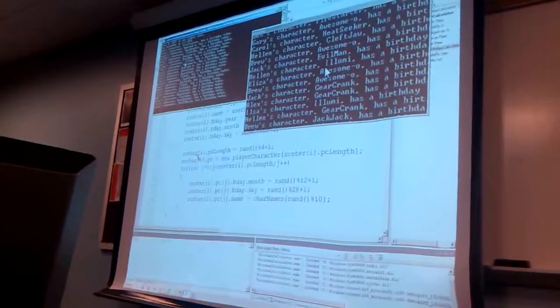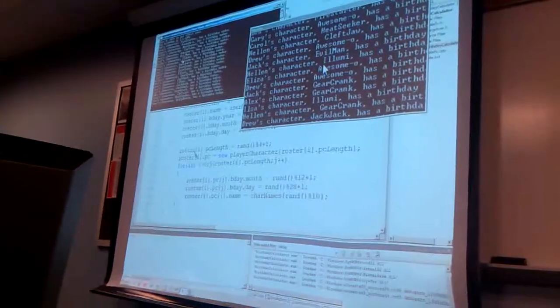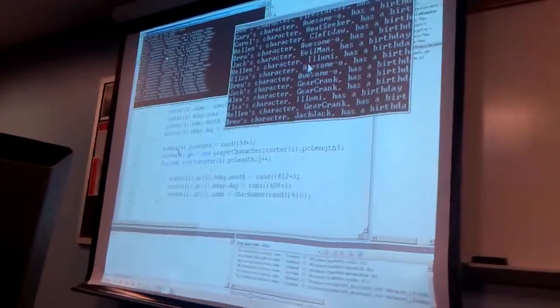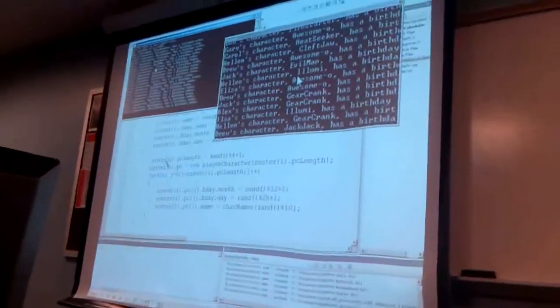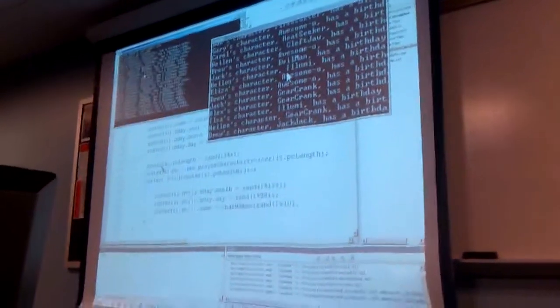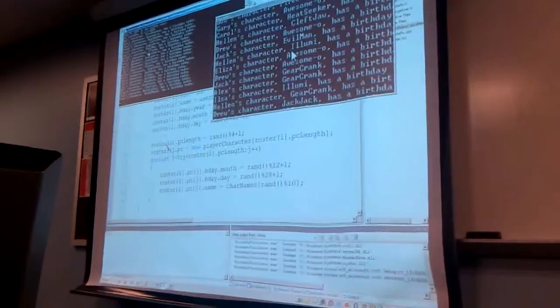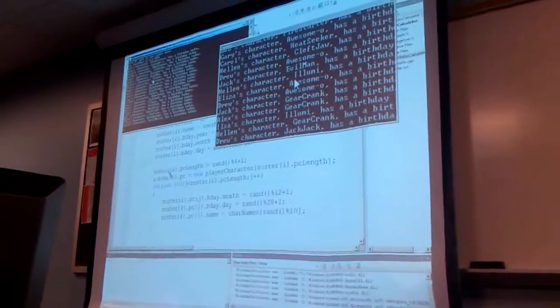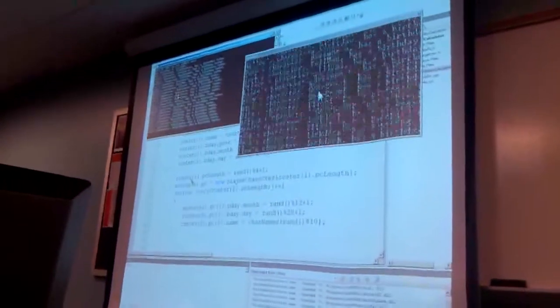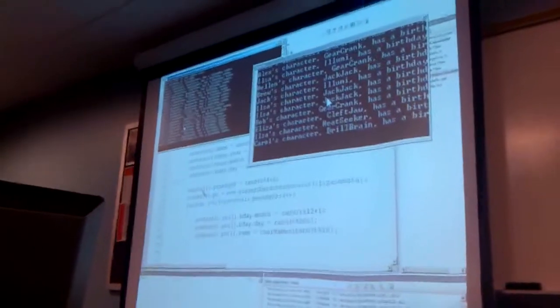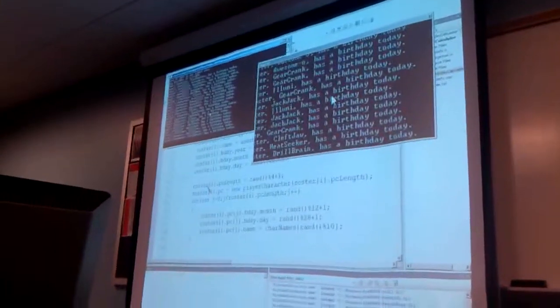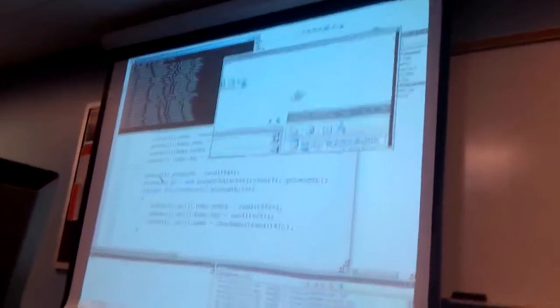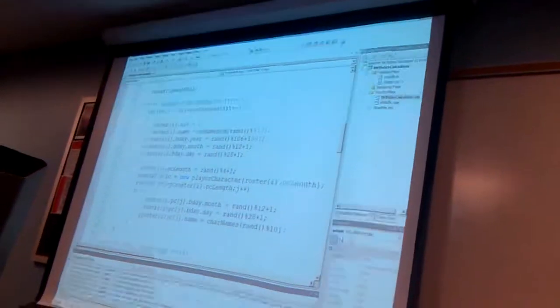Now I only made 10 names, so you'll see a lot of repeats, both for the characters and for the people. I see Helen on there a couple times. Earcrank is on there three times. Only one Cleftjaw though. Cleftjaw is not a popular name. Alright, so we know it's working, and now we just have some more interesting names for this.